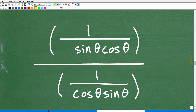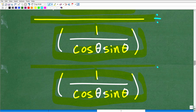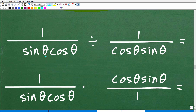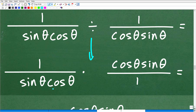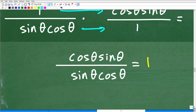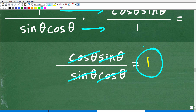So now we have one over sine theta times cosine theta, all divided by one over cosine theta times sine theta. Division turns into multiplication and we flip the second fraction, giving us one over sine theta times cosine theta, times cosine theta over sine theta. When we multiply across, we end up with cosine theta times sine theta over sine theta times cosine theta — and of course everything cross-cancels, leaving us with a lovely one.